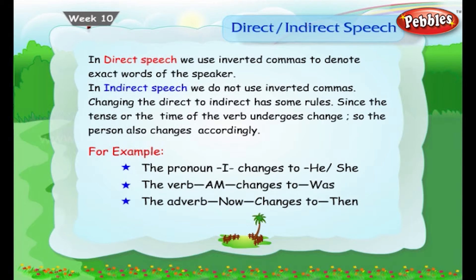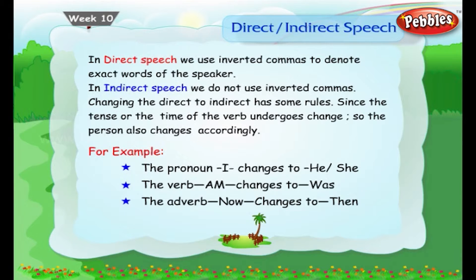In direct speech, we use inverted commas to denote the exact words of the speaker. In indirect speech, we do not use inverted commas. Changing direct to indirect has some rules. Since the tense or time of the verb undergoes change, the person also changes accordingly. The pronoun 'I' changes to 'he' or 'she', the verb 'am' changes to 'was', and the adverb 'now' changes to 'then'.